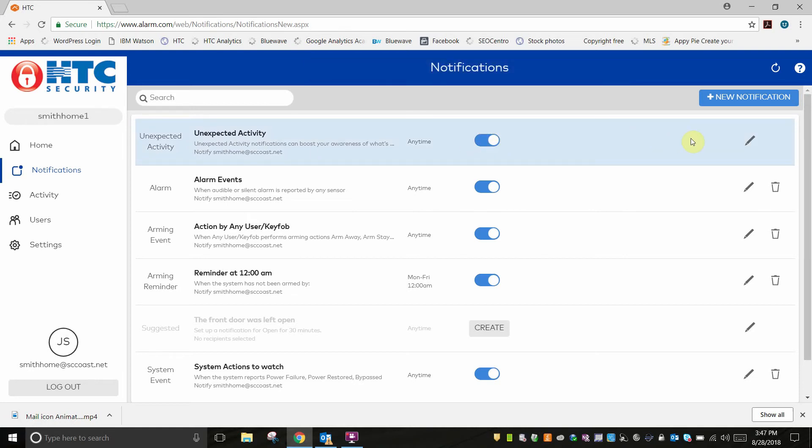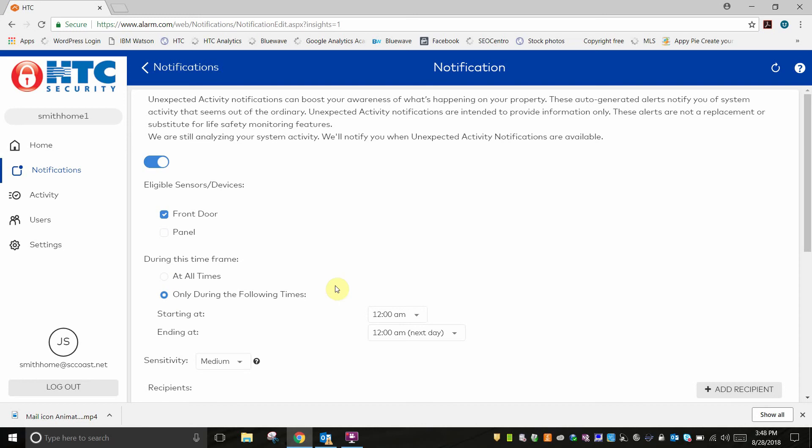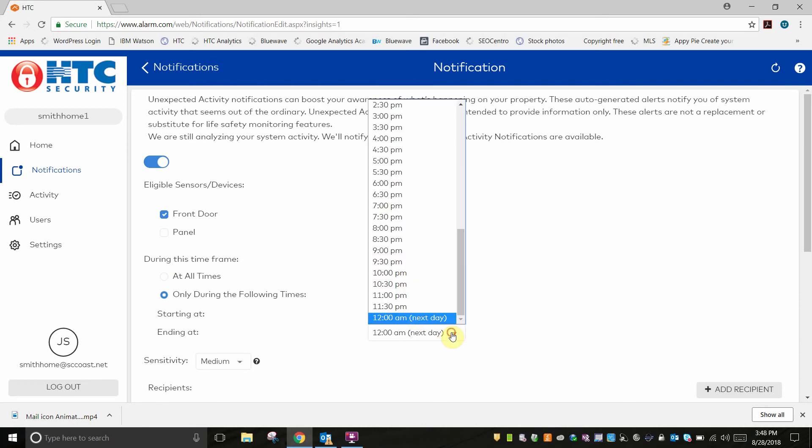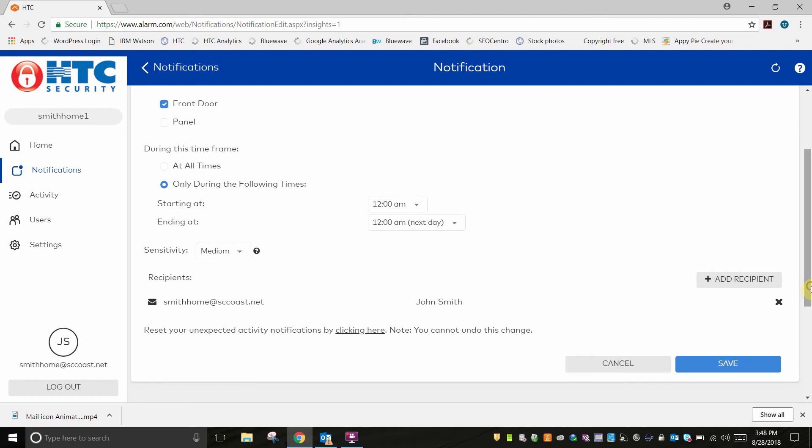Now simply click on the pencil icon to the right of the notification that you wish to edit. From here, change the settings to your personal preference. You can select eligible sensors you would like to receive notifications on, time frames to receive notifications, and recipients to receive them.